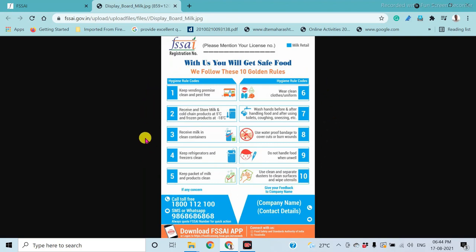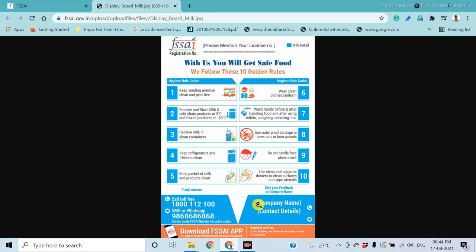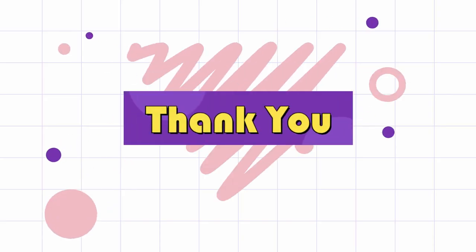These rules must be compulsorily followed in that sector. At the bottom, a toll-free call number is provided for any complaints and for the feedback system, along with an SMS or WhatsApp number for the FSSAI for quick action. The name of the company and contact details, along with the license number, must also be added. This is a typical example of the display board for a milk retailing shop.